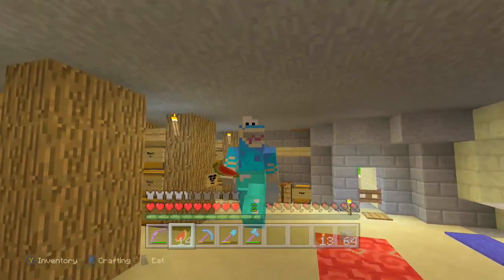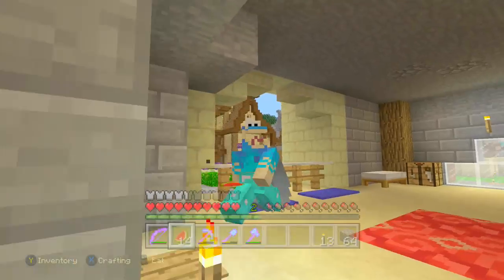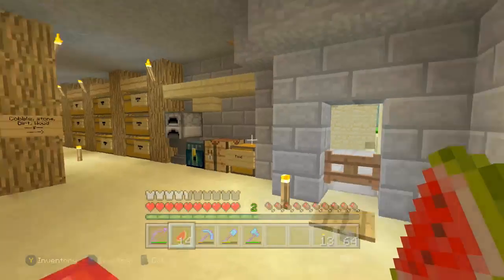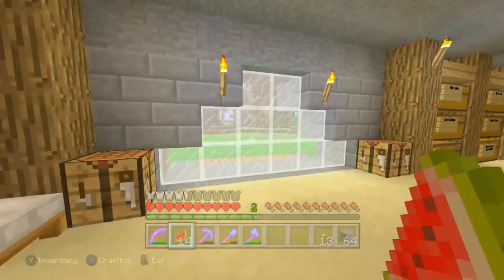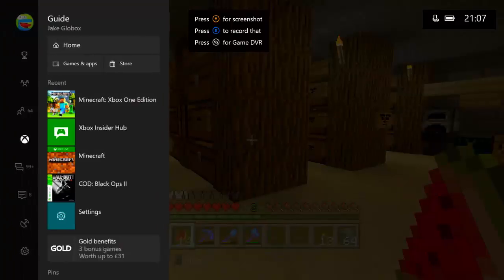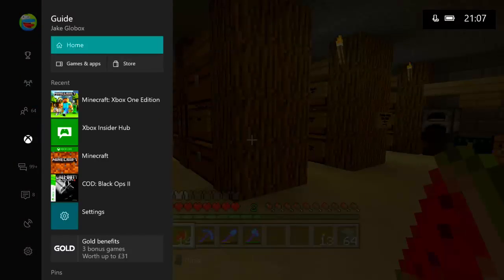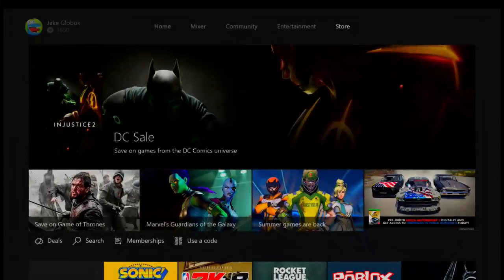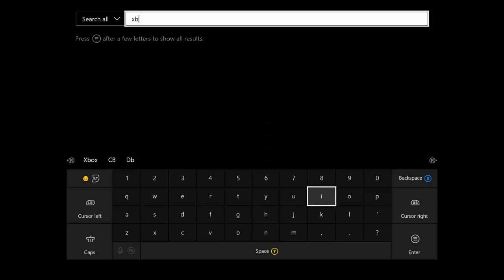Today we'll be teaching you how to download the Minecraft Better Together update beta. So the first step is to go to your Xbox store. Like that, and then go down to search. All you've got to search in is...